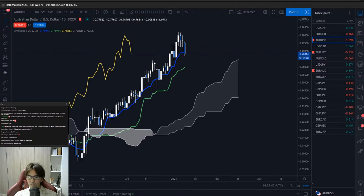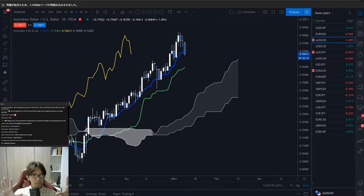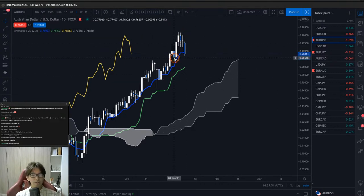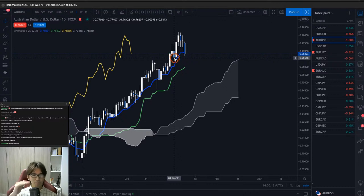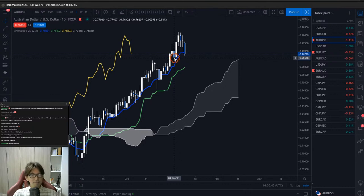Viewer question: why use Forex Tester 4 for backtesting instead of TradingView? TradingView only allows backtesting in one timeframe at a time, whereas Forex Tester 4 allows multiple timeframes simultaneously. Also, Forex Tester 4 lets you actually place virtual positions, set stop losses, and get trade statistics — TradingView doesn't let you virtually take trades that way. So for multi-timeframe strategy backtesting I prefer Forex Tester 4.